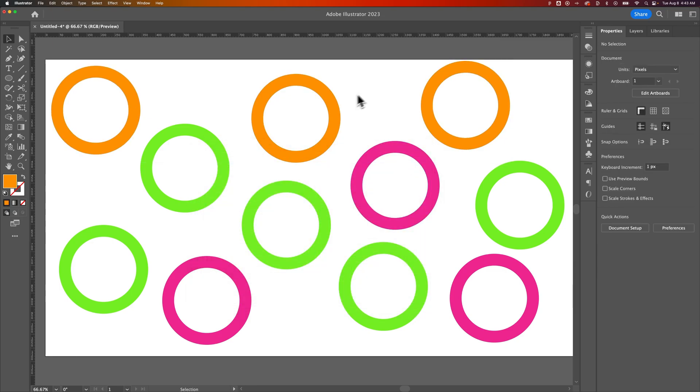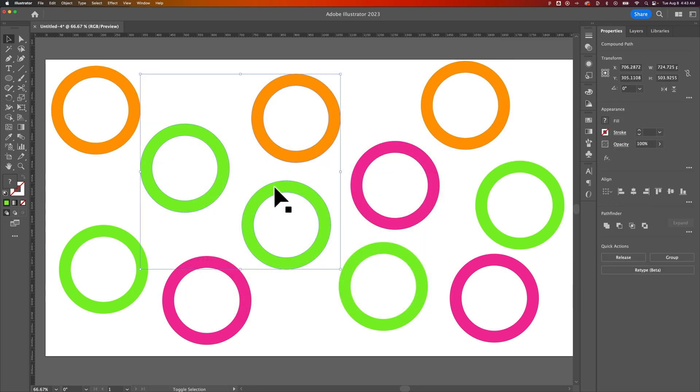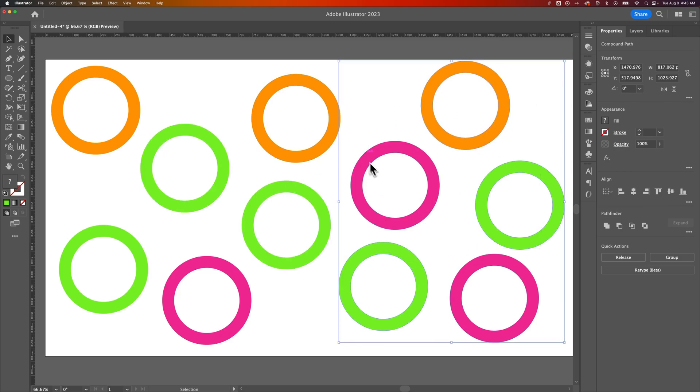So whether you're Shift clicking and selecting multiple objects or clicking and dragging to select multiple objects, either way works quickly. It just kind of depends on what you're trying to do.